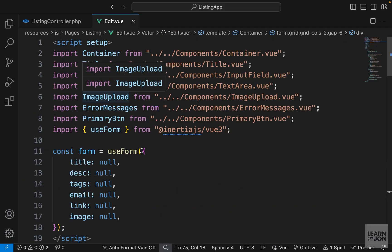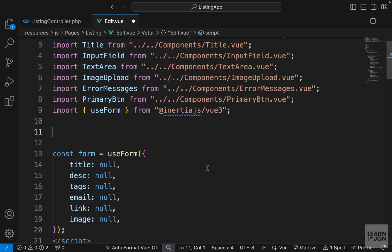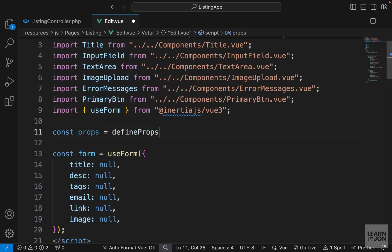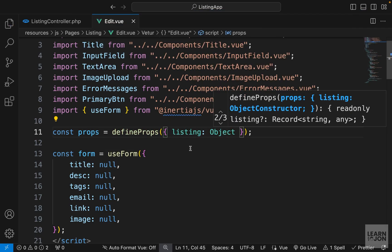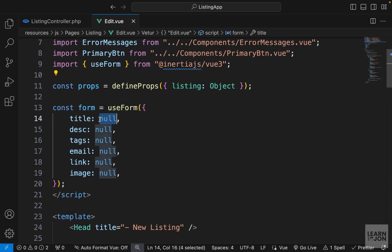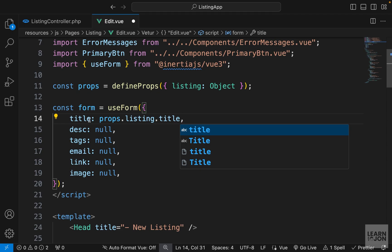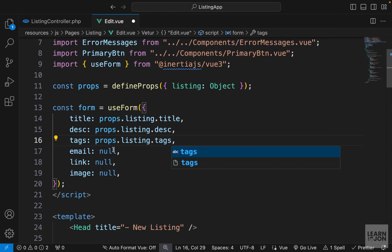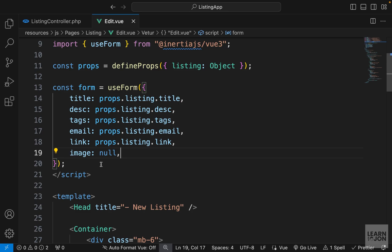Back in our edit component, before creating a form instance I'm going to define our props. I'll create a props variable, set it to defineProps, and say we are expecting a listing of type object. To populate our form, we use this listing instead of null values — starting with title set to props.listing.title, then copying and repeating this process for the other fields, keeping image as null.